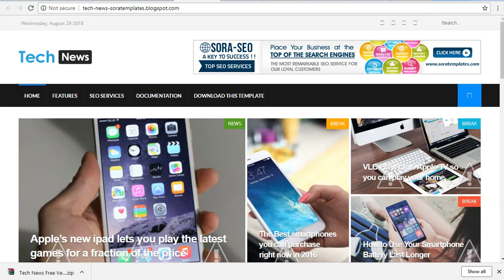Hi friends, now we are going to talk about the best blogger template. This is one of the most important things. If you want to use it in a blogger, it's easy to get the customer-wise. Let's go to the video.